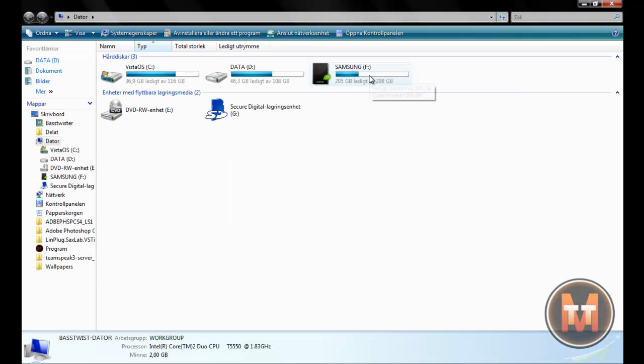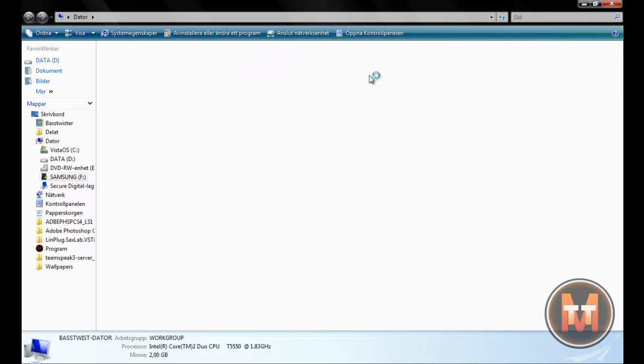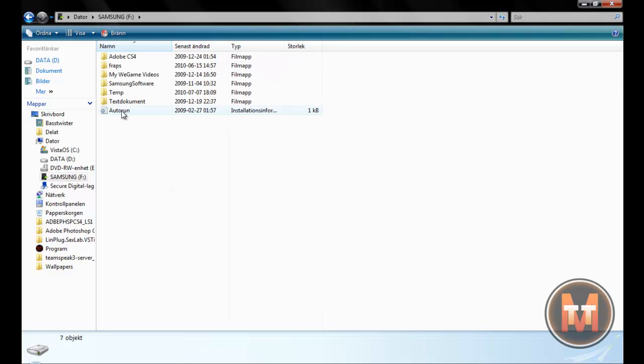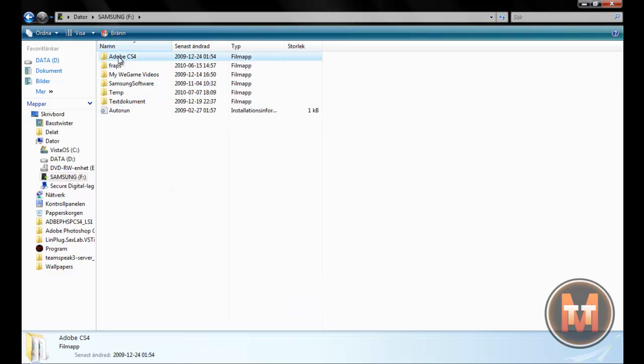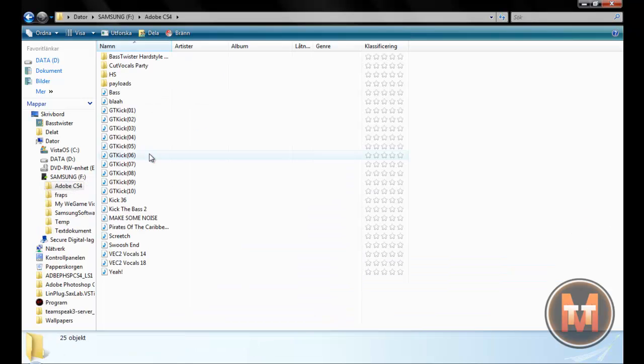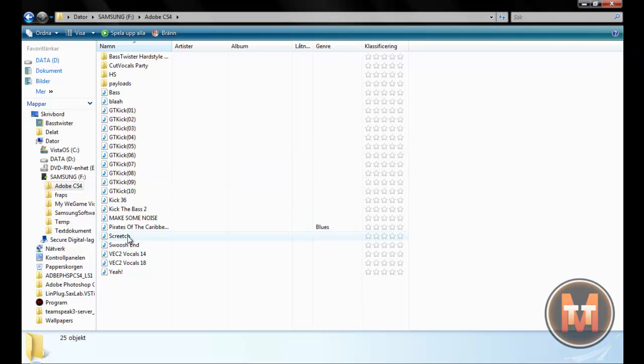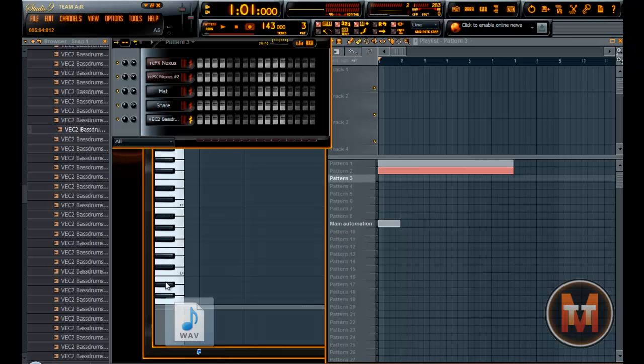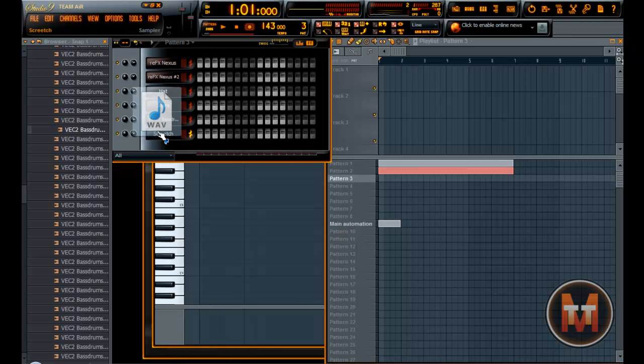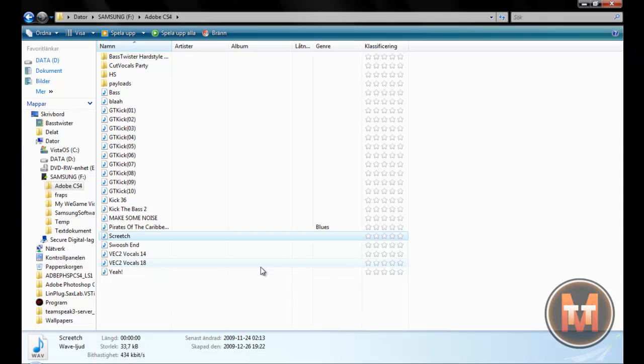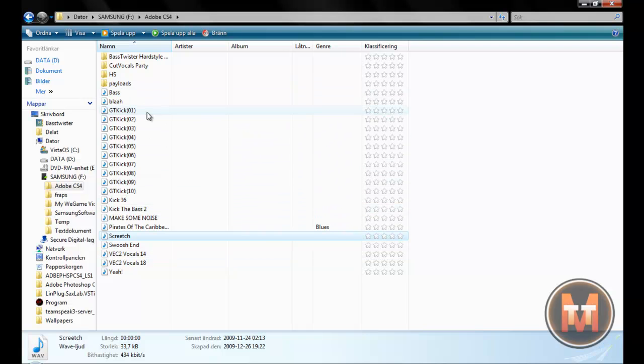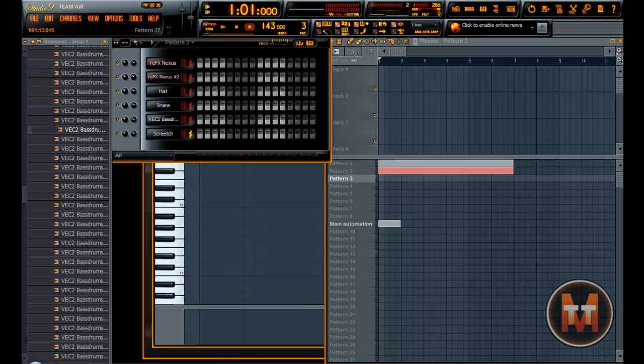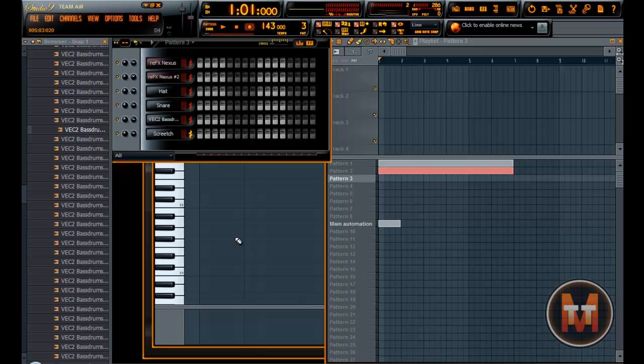For example, the screech I use in my hardstyle songs as you might have heard. Secret screech. Let's see if I have anything more fun. Yeah. Kick. Nah. Let's use this.